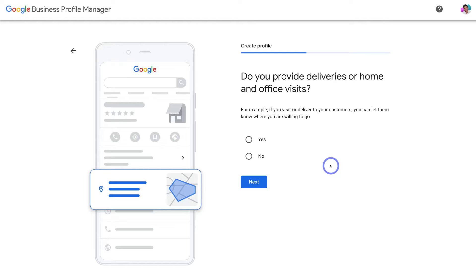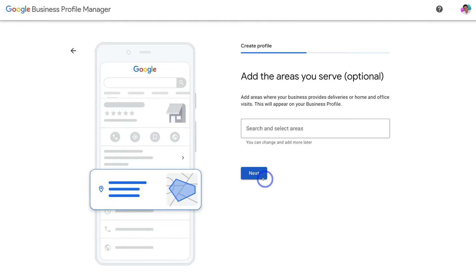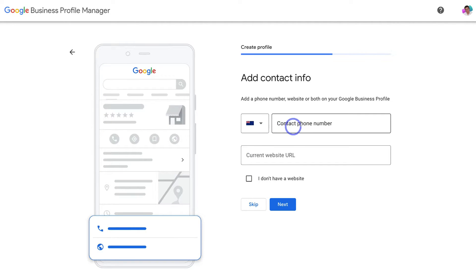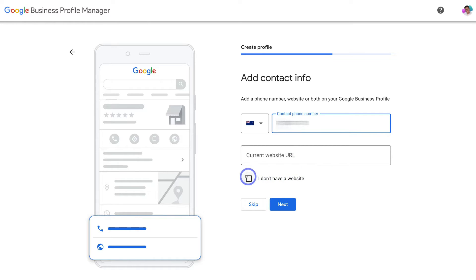Google will ask if your local business provides deliveries or home and office visits. Our local cafe does provide delivery, so we'll click 'Yes' and then 'Next.' You'll then have the option to add the different areas you deliver to — you can always add additional locations later. Then add your business phone number, which will appear on your Google Business Profile for customers to call. Add your website URL as well; if you don't have a website, click 'I don't have a website.'